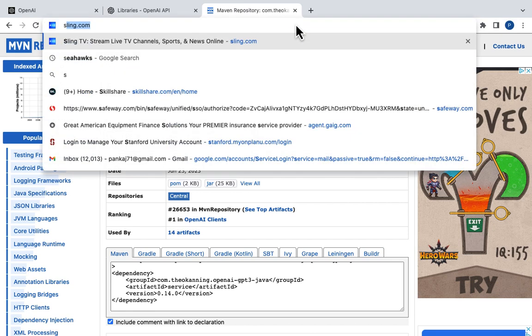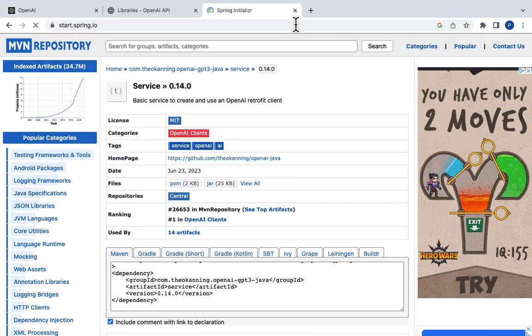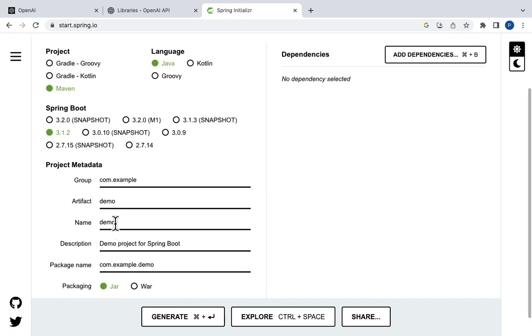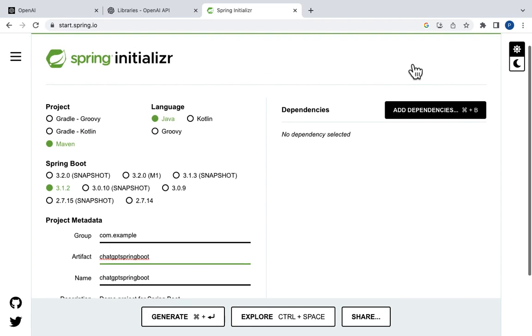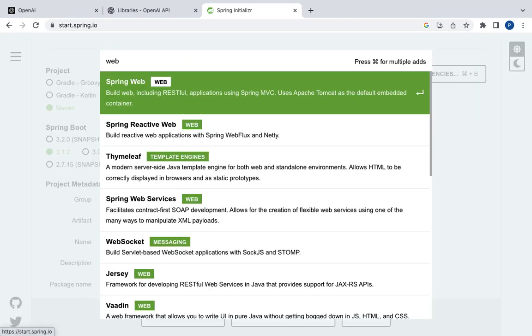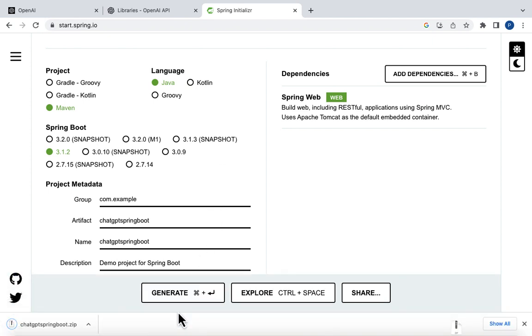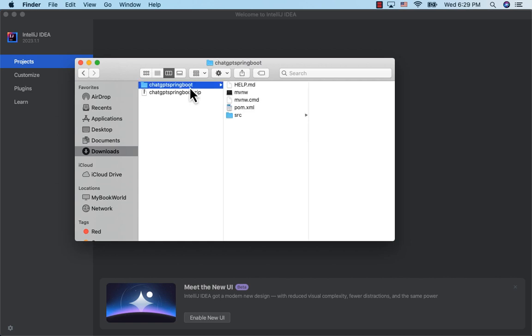Next, let's start generating our Spring Boot project. Go to start.spring.io. Choose Maven. Artifact name is ChatGPT Spring Boot. Click Add Dependencies. Type Web and choose Spring Web. Click Generate. It downloads a zip file. Let's unzip it. And here are the contents of the zip file, the familiar Maven structure.